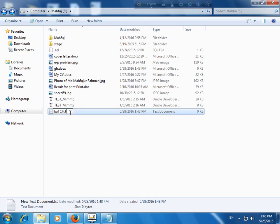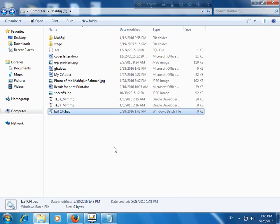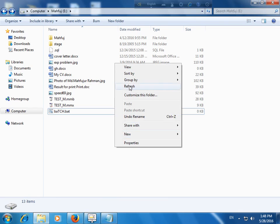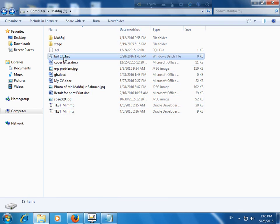Now change the extension. This is TXT extension format. Now I will change it to BAT—the file should be .bat file. Are you sure you want to change it? Yes, I want to change it. Yes, my batch file is already created.